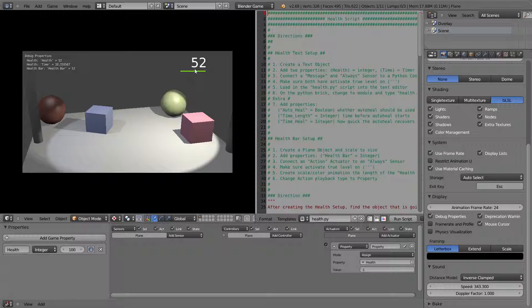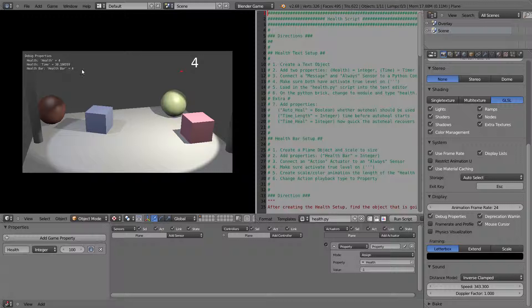You can also see an exciting feature I added: the closer you get to zero, the darker red the health bar gets until your demise. Up here I have debug properties where you can see the health number and the health bar variable, confirming it is indeed at 4.